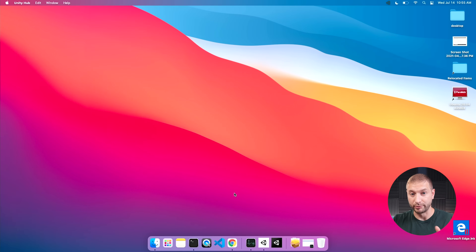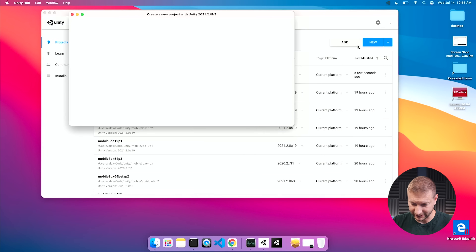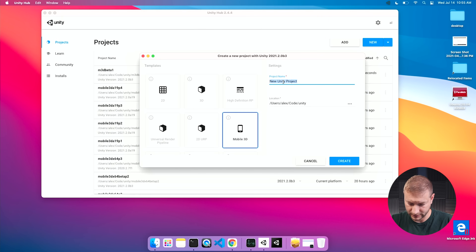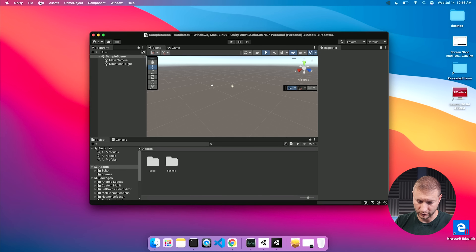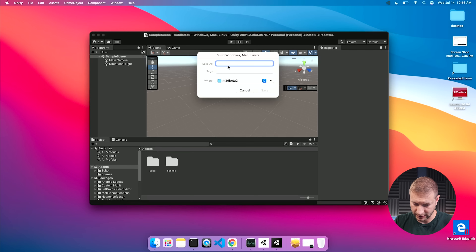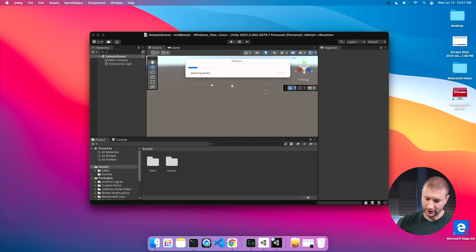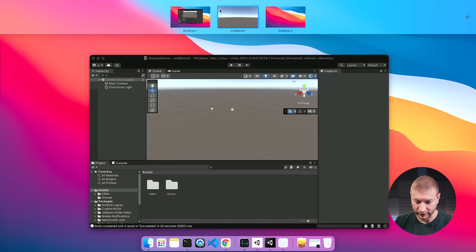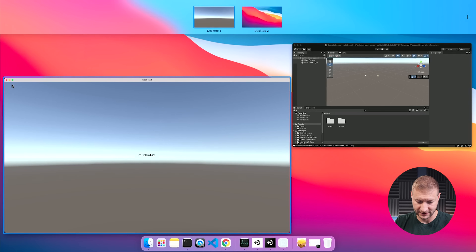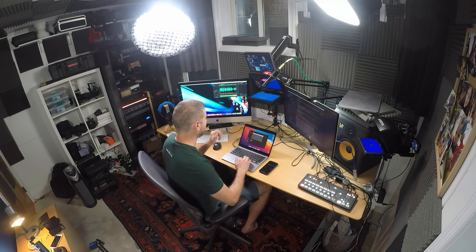I'm going to reset and do it one more time to see if we have a consistent number. I close this project down and create a brand new project for a fresh build — M3D Beta Two — using the beta again with the mobile 3D template. I go to Build and Run, save as M3D Beta Two, click save and start at the same time. Last time it took about 26 seconds. This one comes in at 27.17, so we're going to say around 27 seconds for comparison purposes.